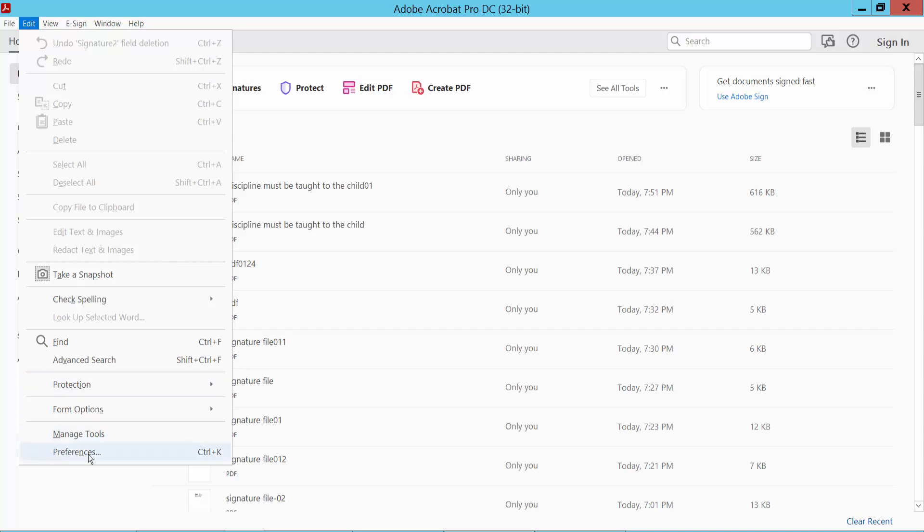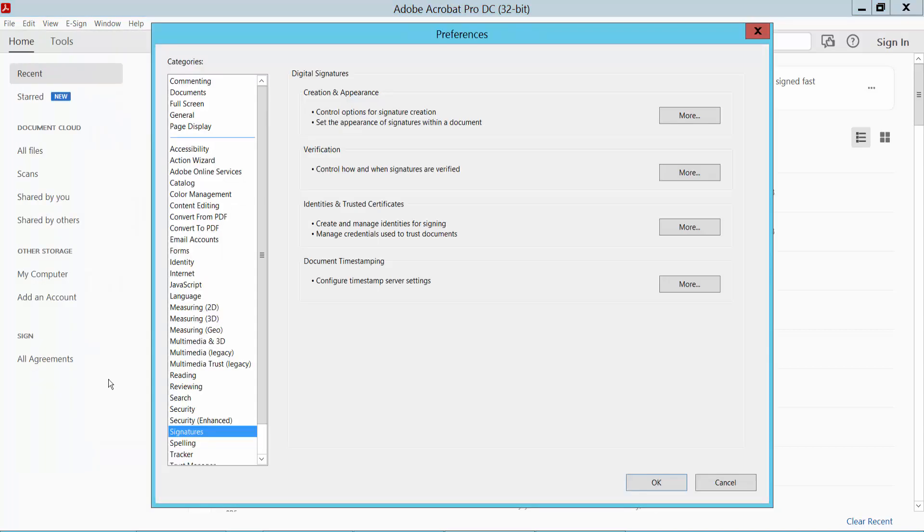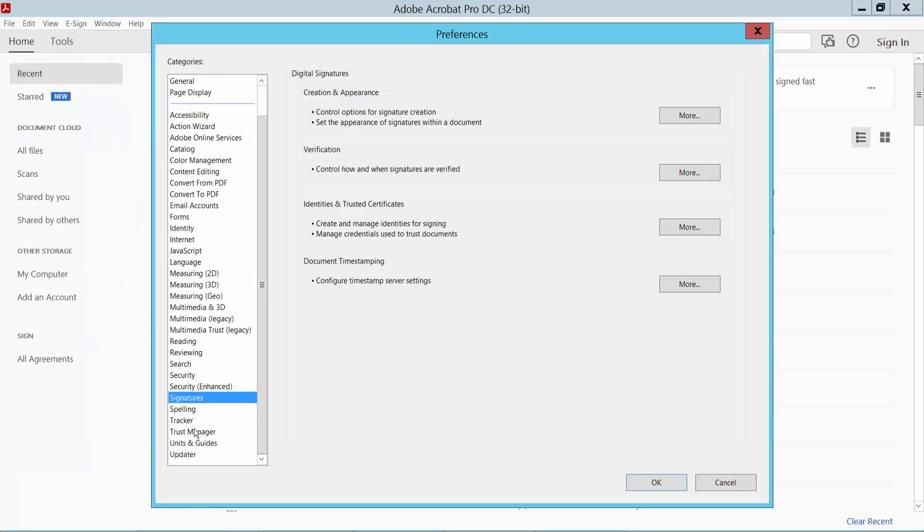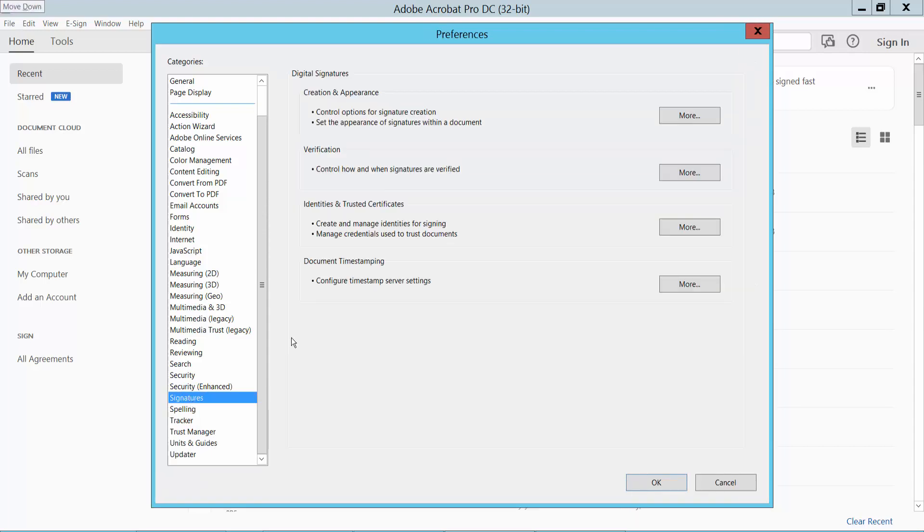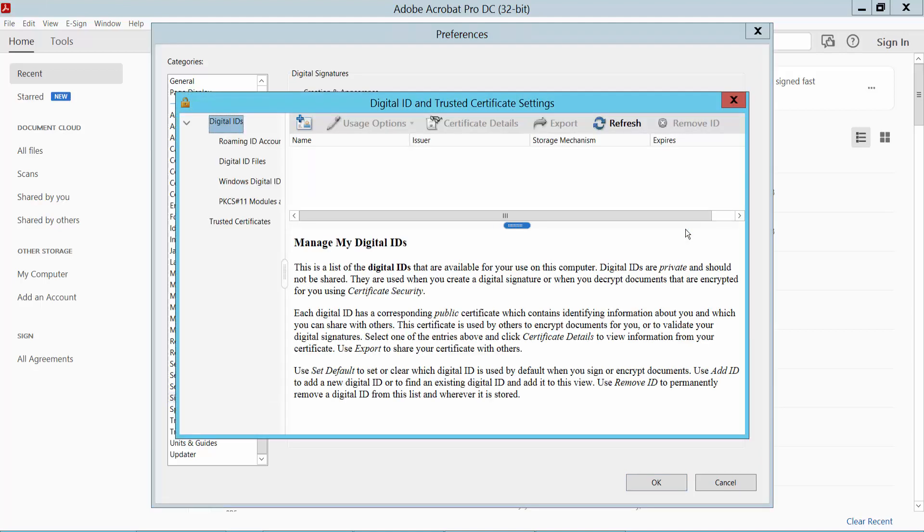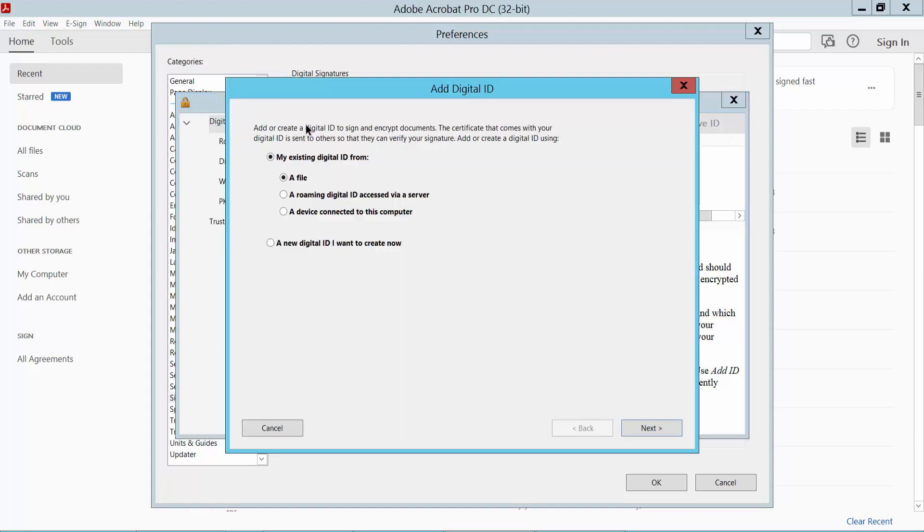Click here and select Signature. Then click on Identities and Trusted Certificates option. Here you will find this plus icon, click here.